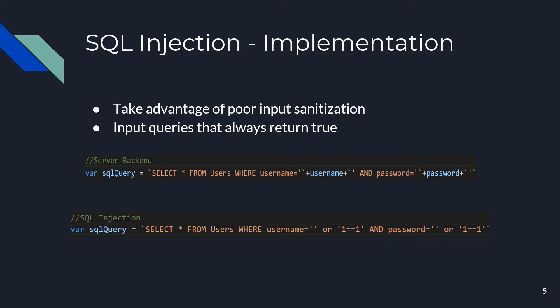Here we see that in the server backend, it simply takes the username and password at face value. However, if you pass in a statement that is always true, such as 1 equals 1, then when the SQL query is passed into the database, it will always return an entry. In our case, if the user succeeds this query, then they're given access to the corresponding account.